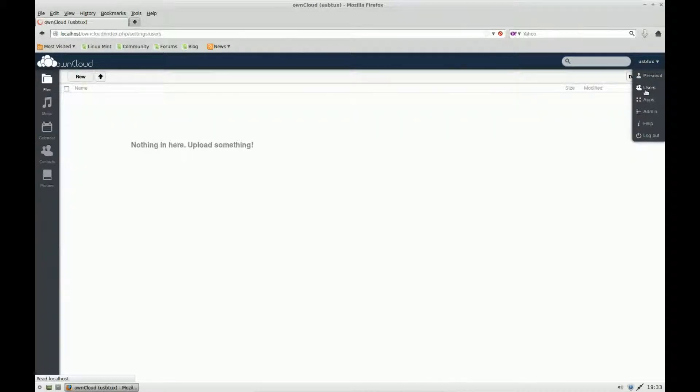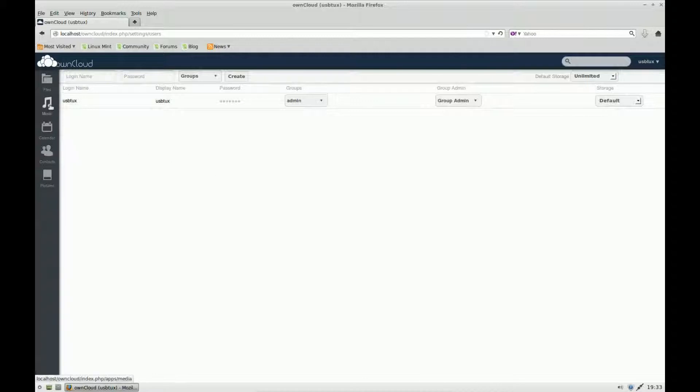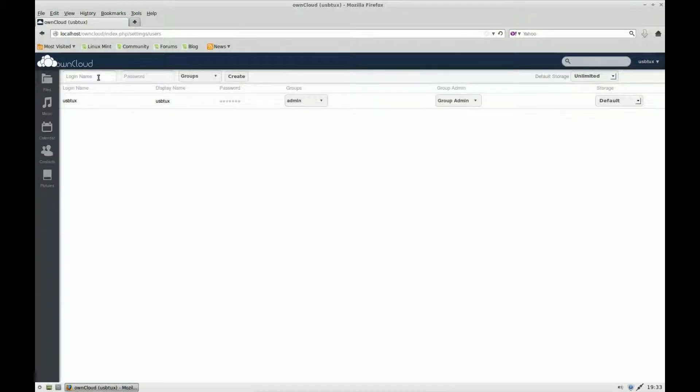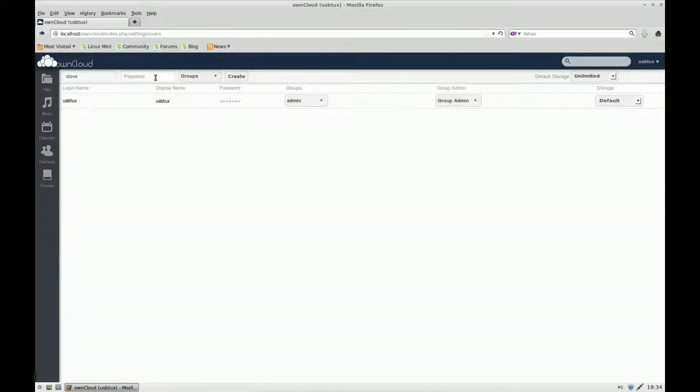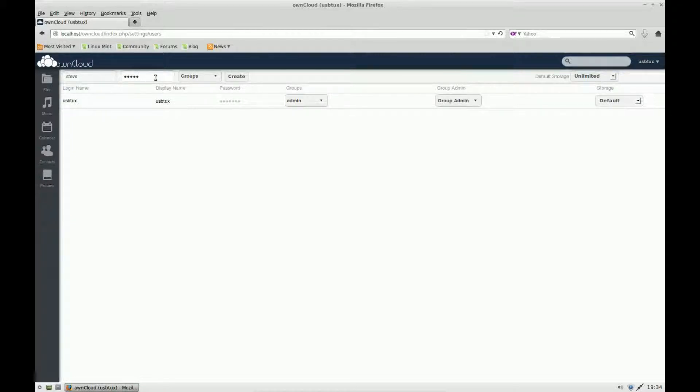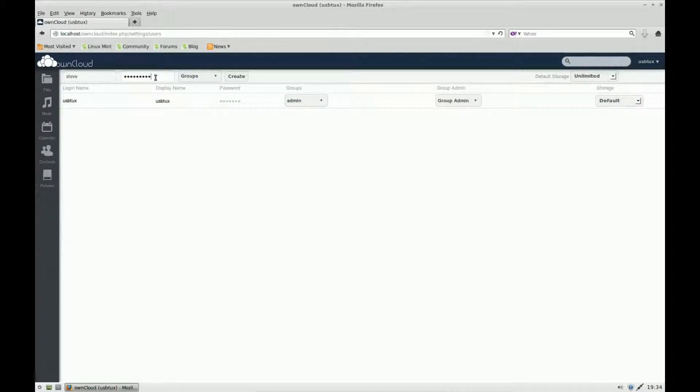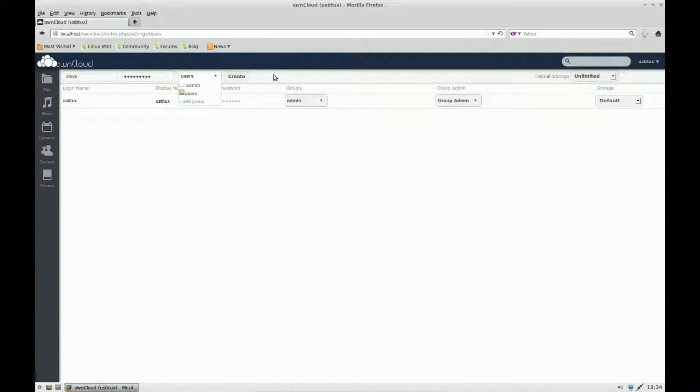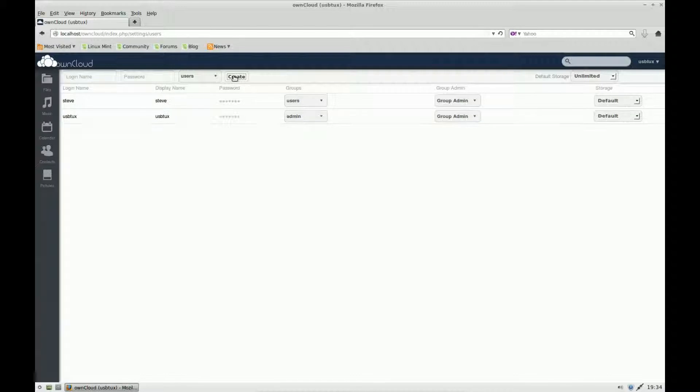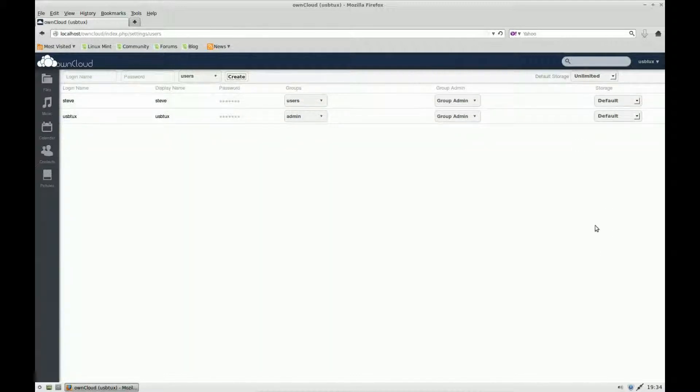I'm going to add a user. This user is the one I'm going to use to connect over the internet. I put a name in for the new user, and then a password, and the group. I'm going to add a new group, and it's going to be users. So it's not going to be an admin account. I click on create. So we've got two accounts - one admin account and one users account.